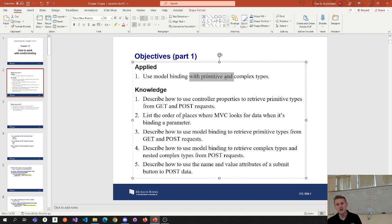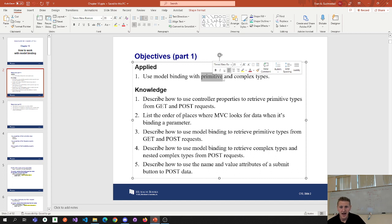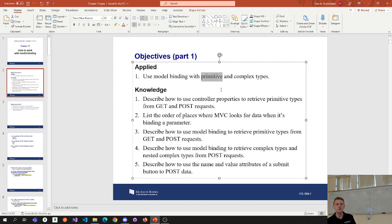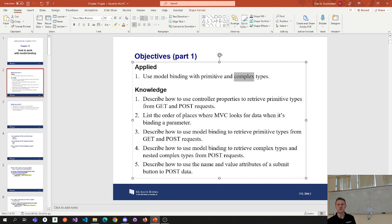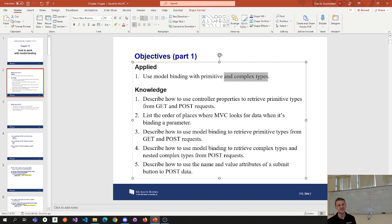With model binding, we're going to have primitive types — your ints, your doubles, your primitive data types — and your complex types, things like your classes, your students, your NFL teams, and so on. So we're going to work with model binding using both primitive types and more complex reference or class types.